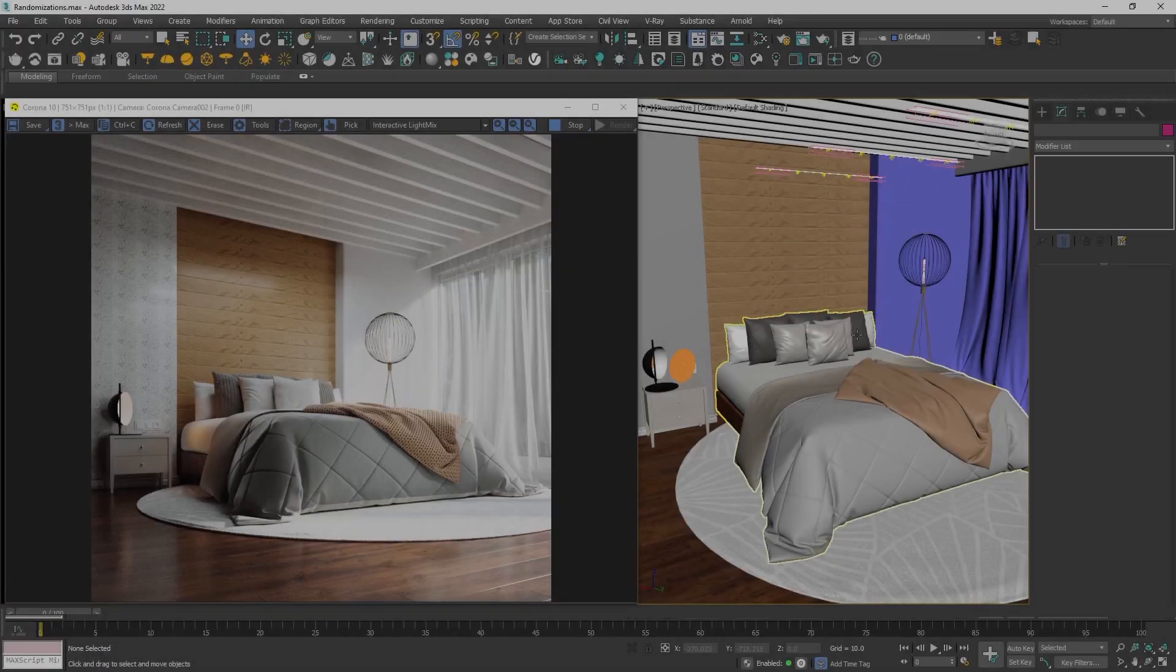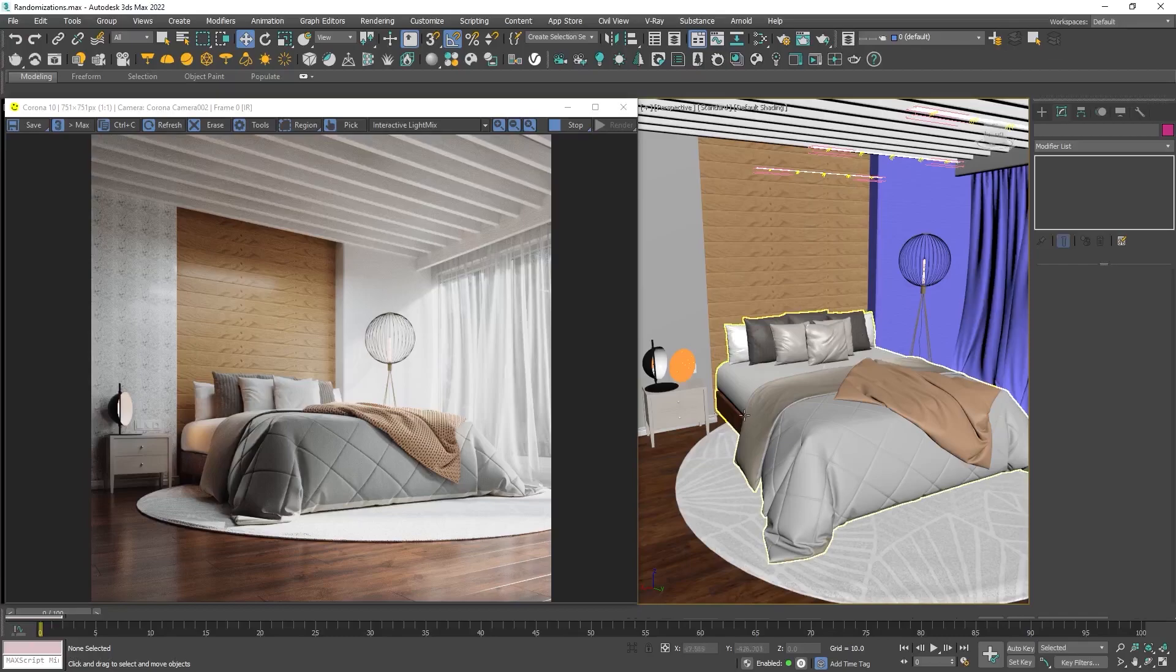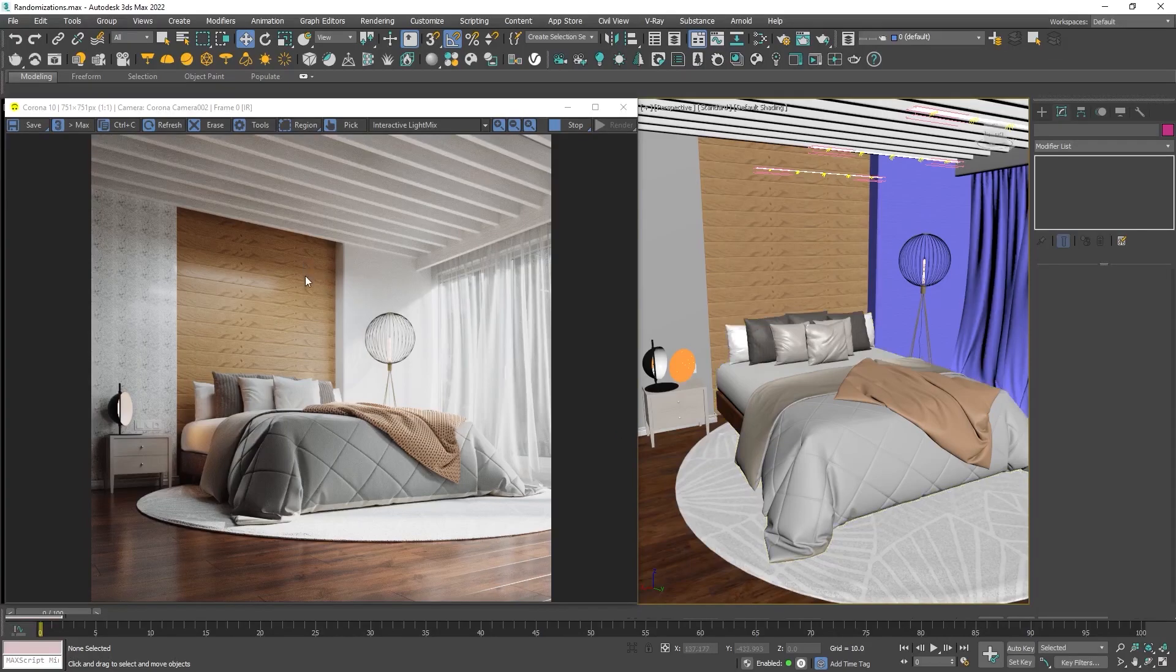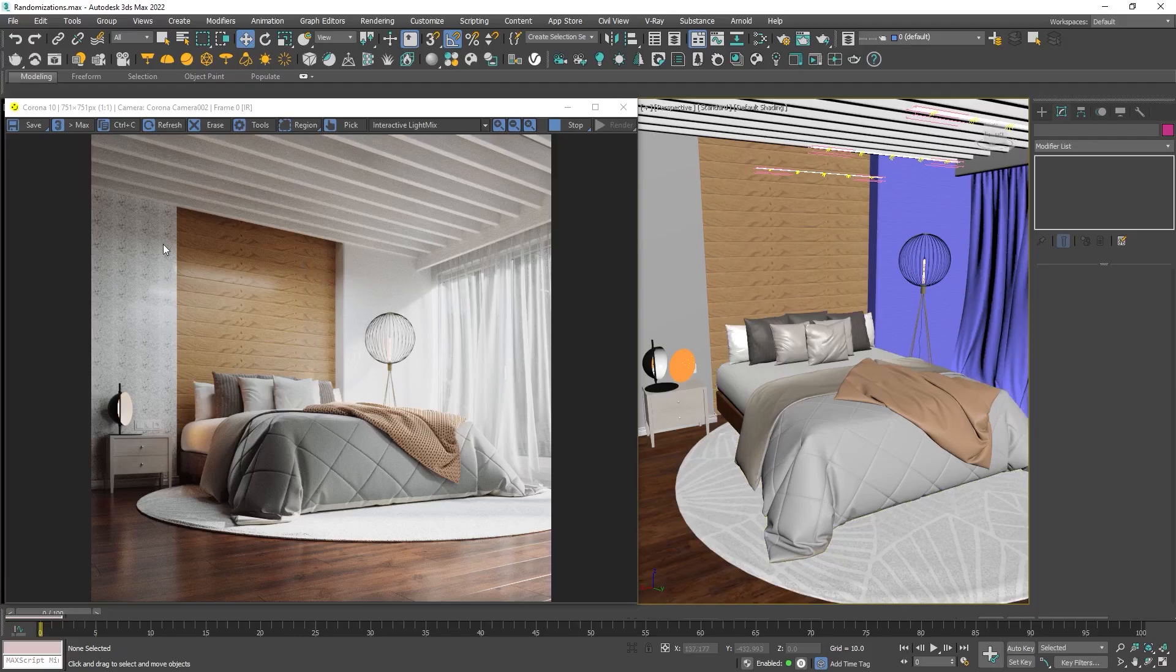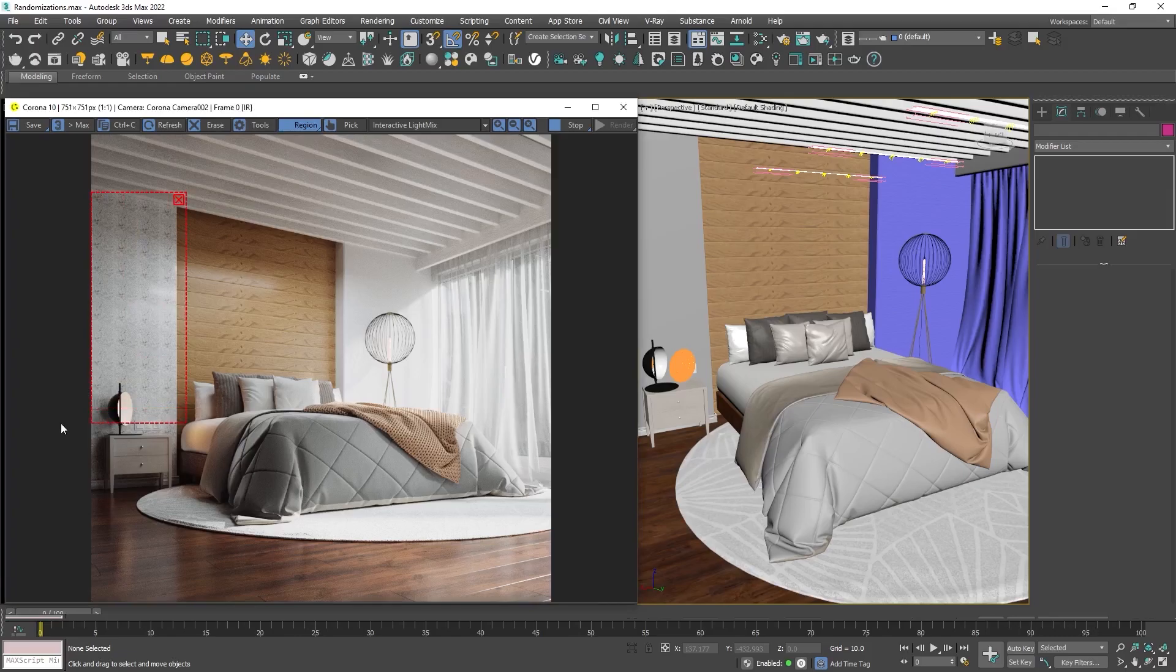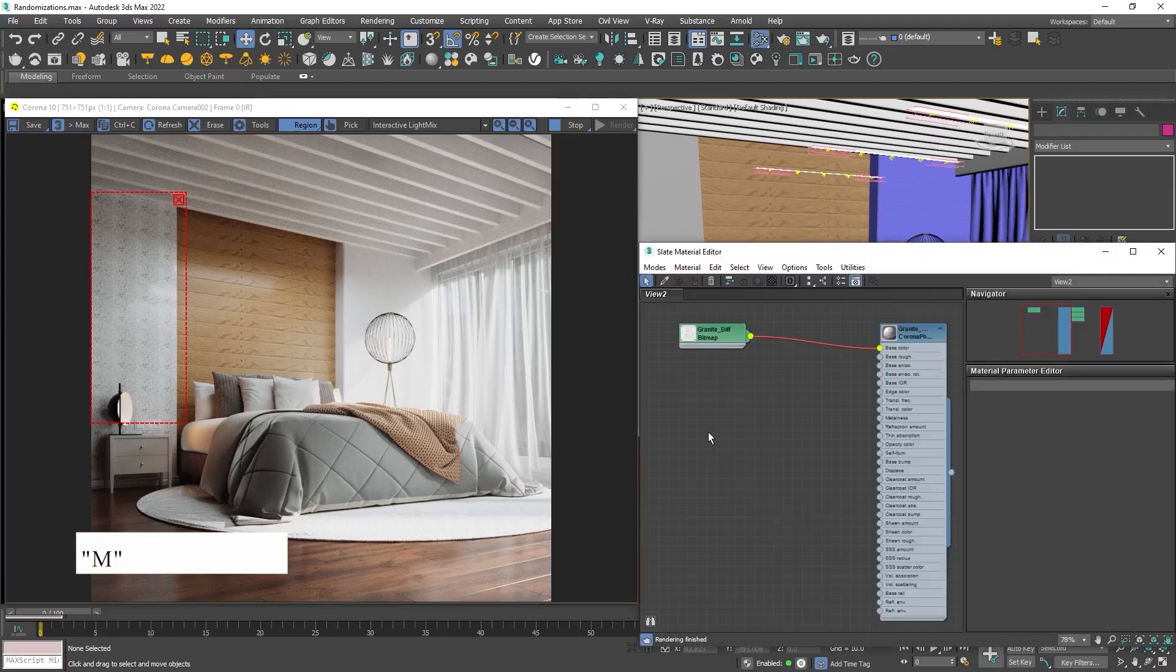In this scene we have old boards with obviously repeatable texture in the material. On the wall we can see another seam. Let's start with the stone wall. Draw a region to focus on that area only instead of rendering the whole image.